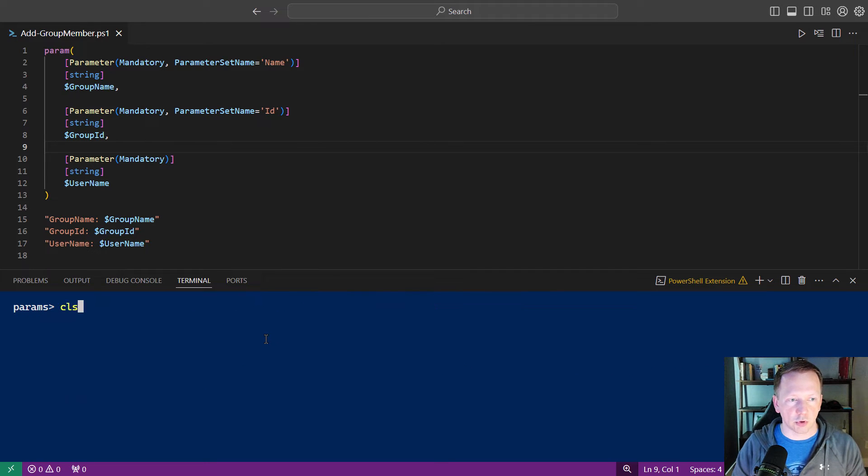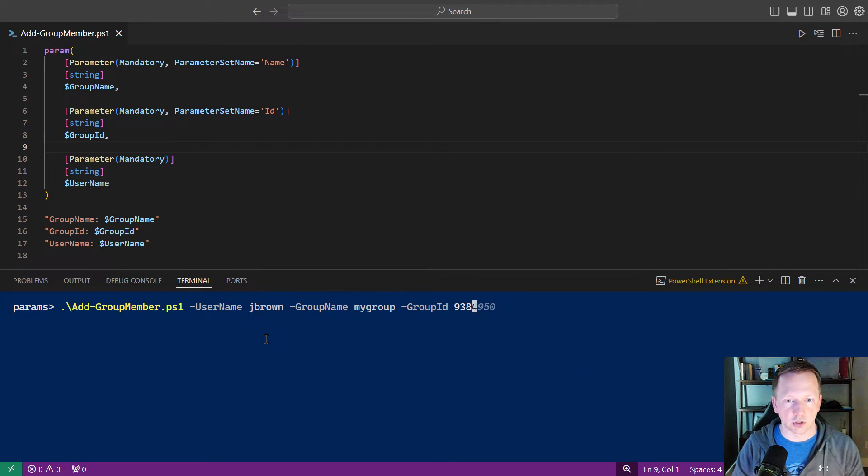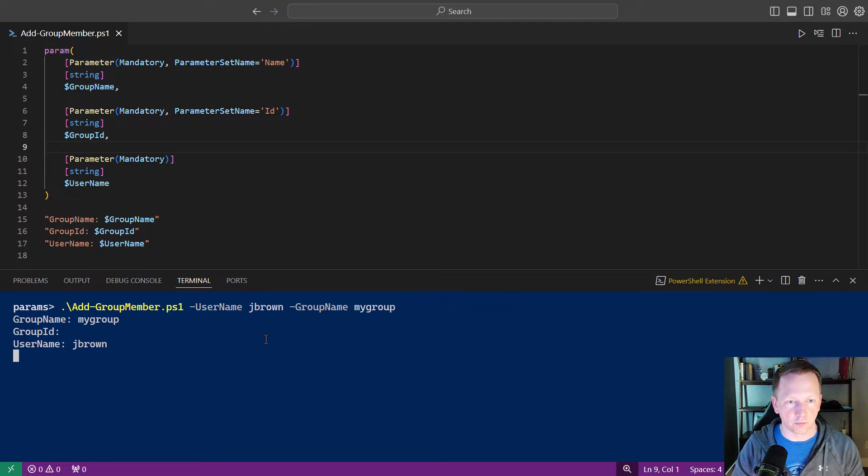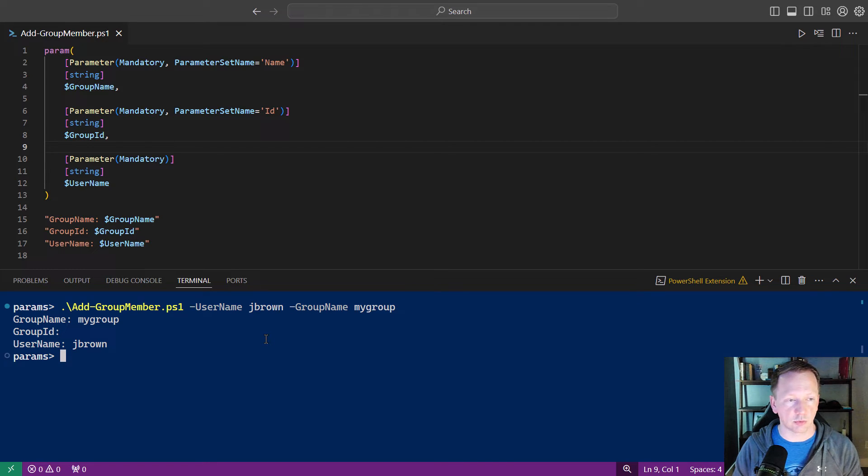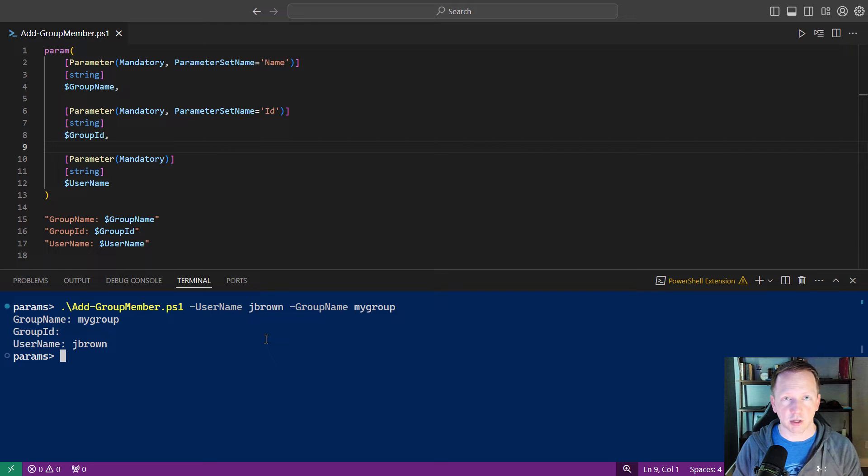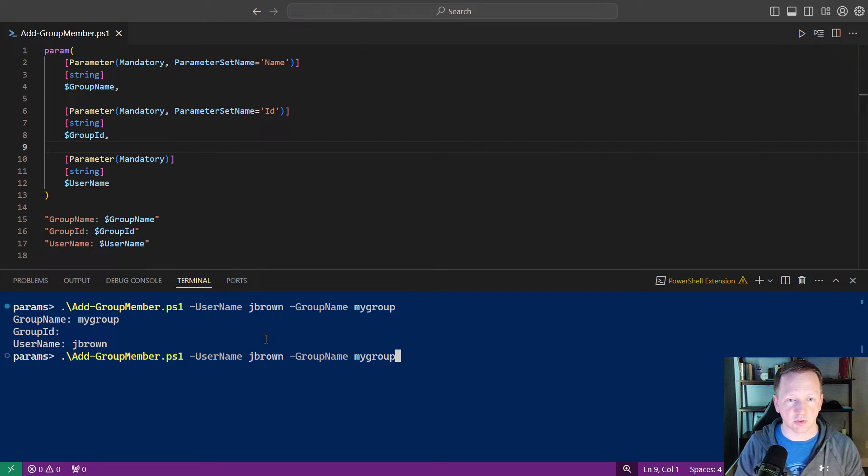So let's back up. We'll clear the screen. And let's just use one of these here. All right. That's expected. We see the group name but not the group ID because that's not part of the parameter set. We didn't define its value.